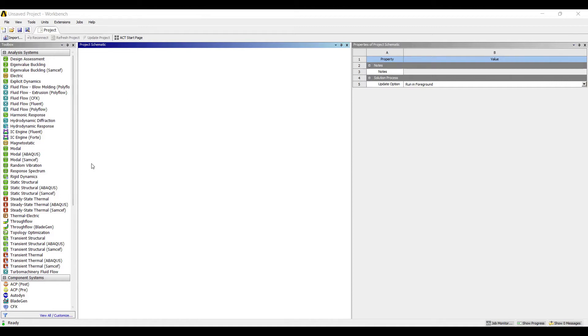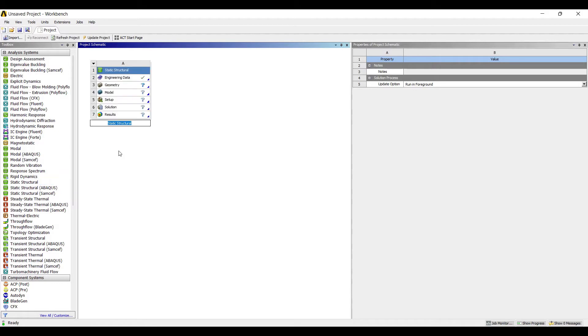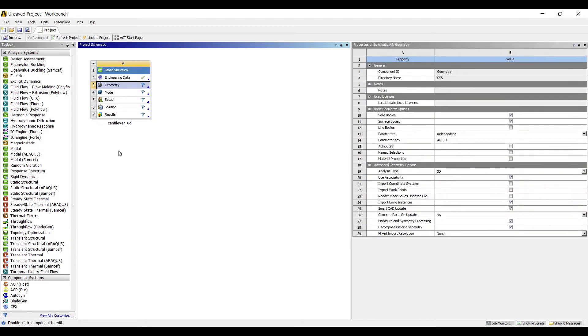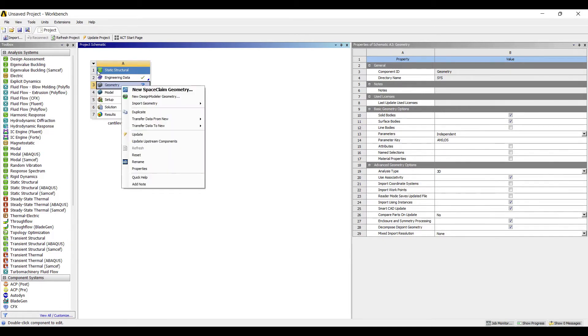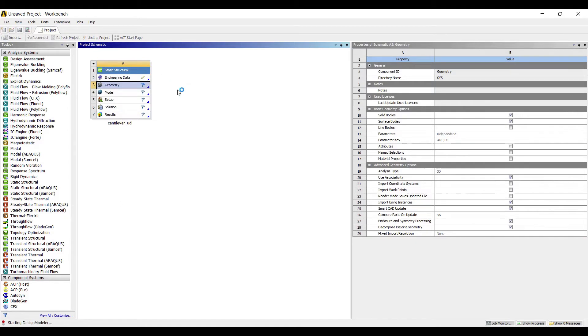So let's get started. I'll go to static structural and double click on it. I'll rename the file as cantilever underscore UDL. I'll go to geometry, right click, new design modular geometry.